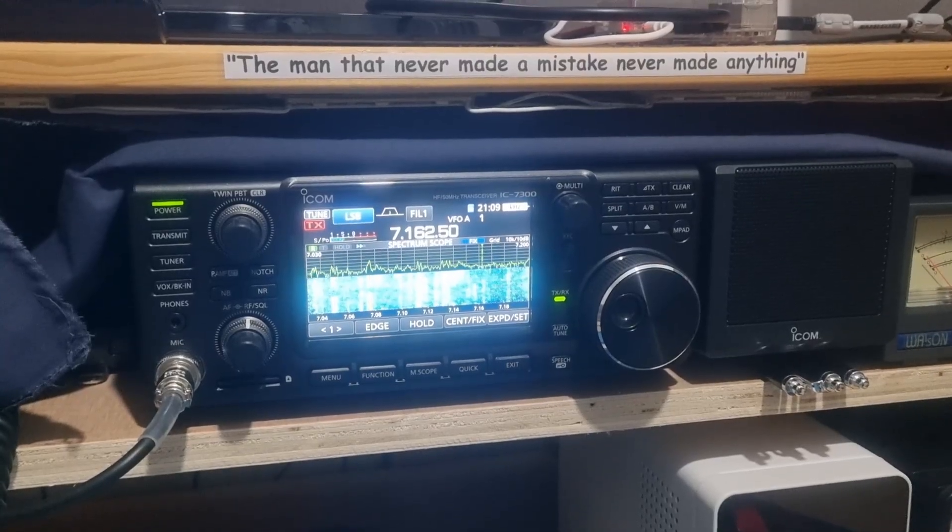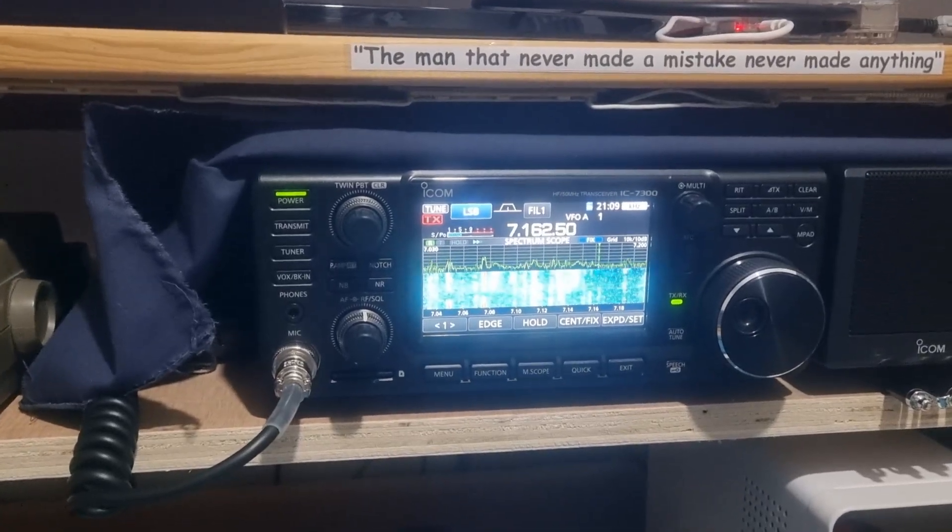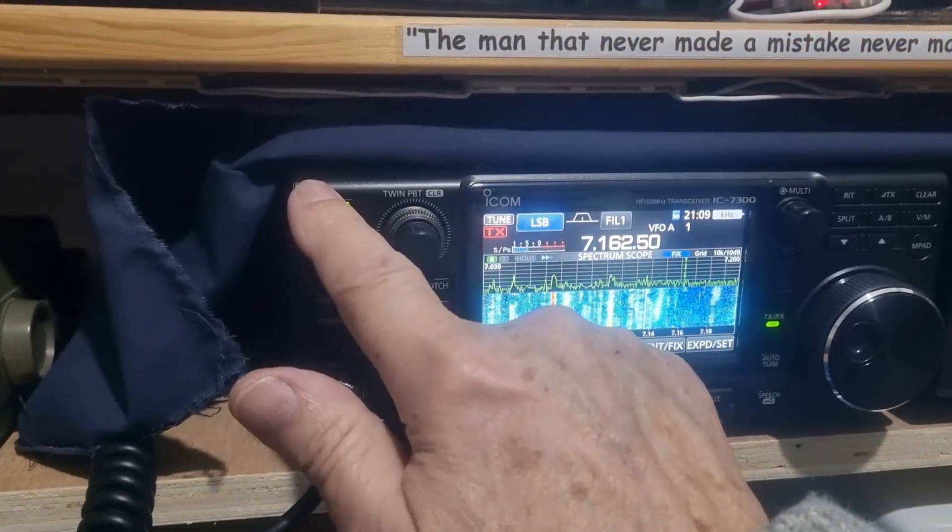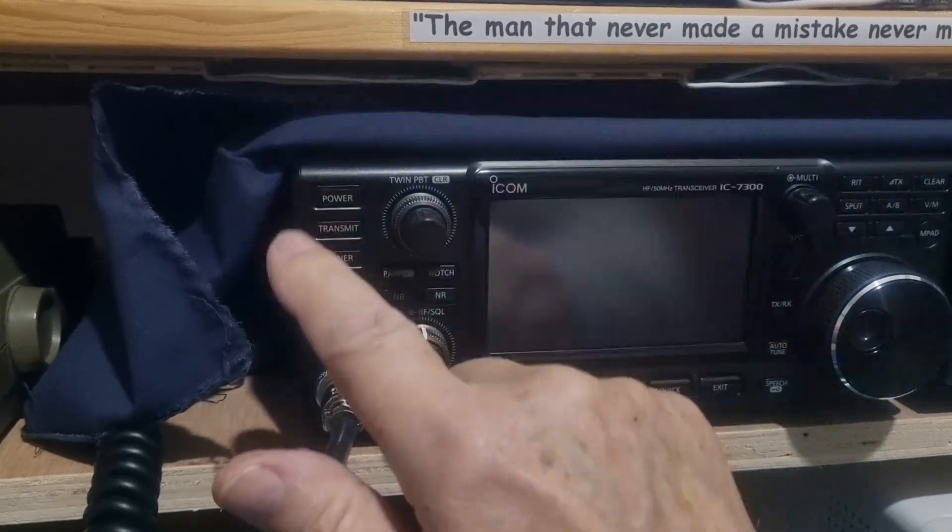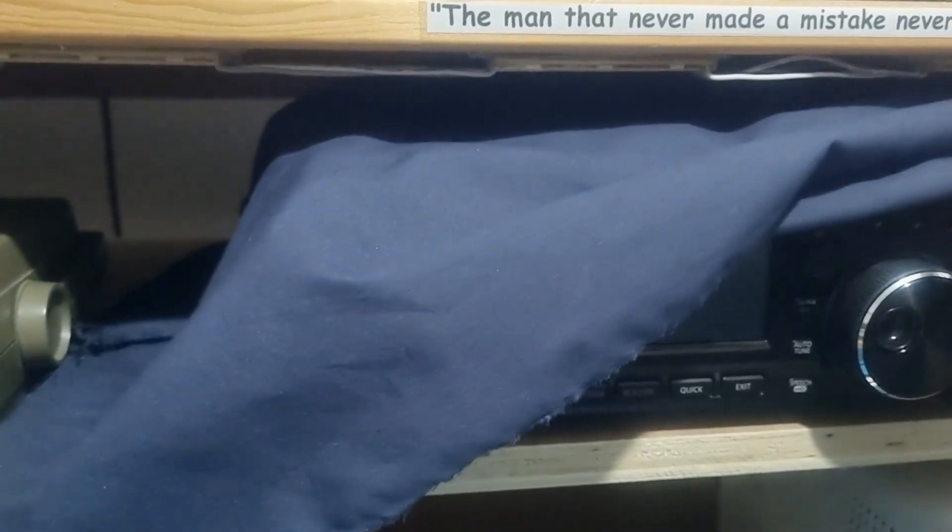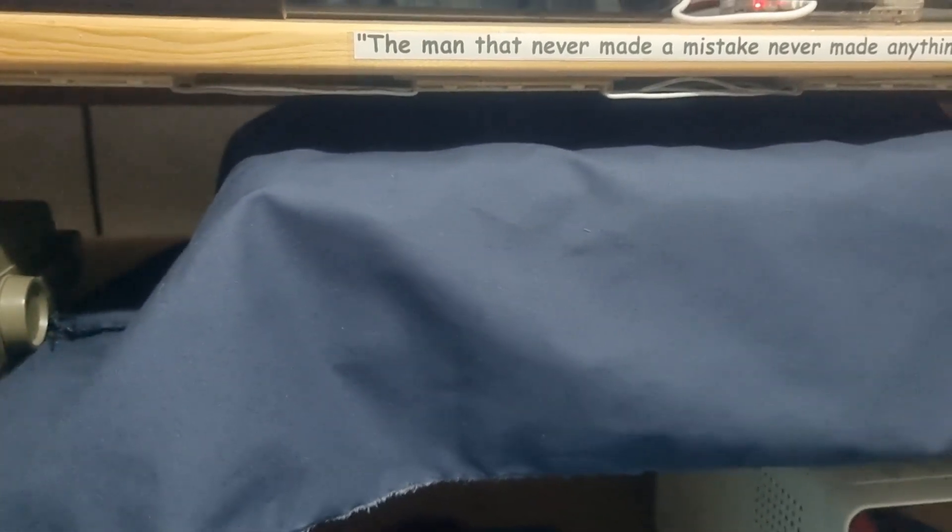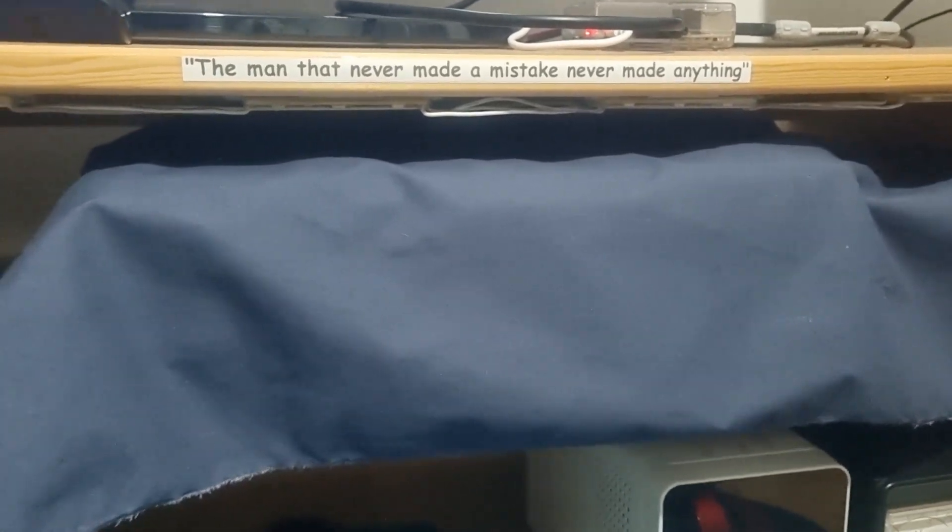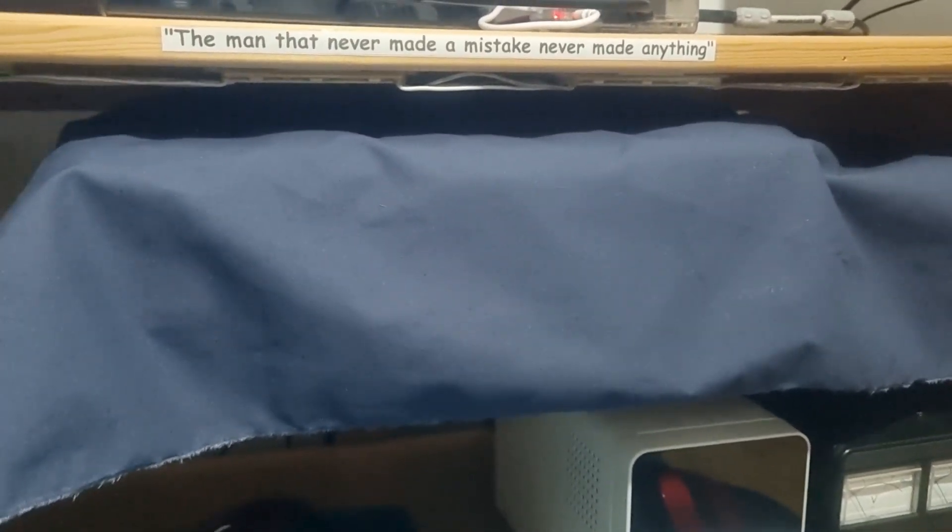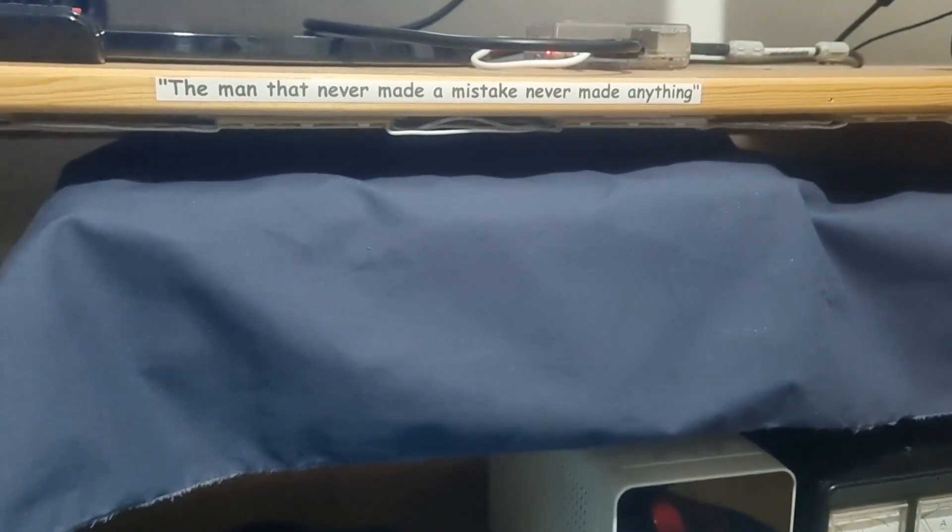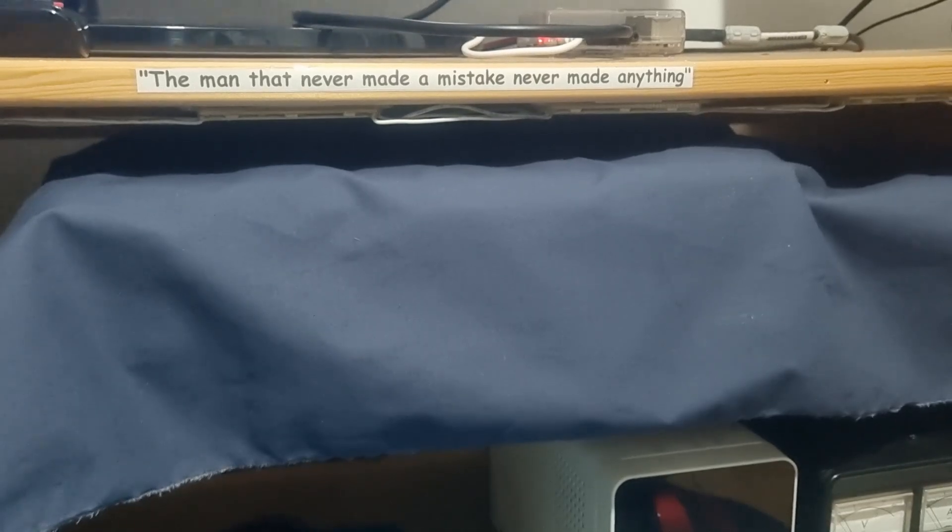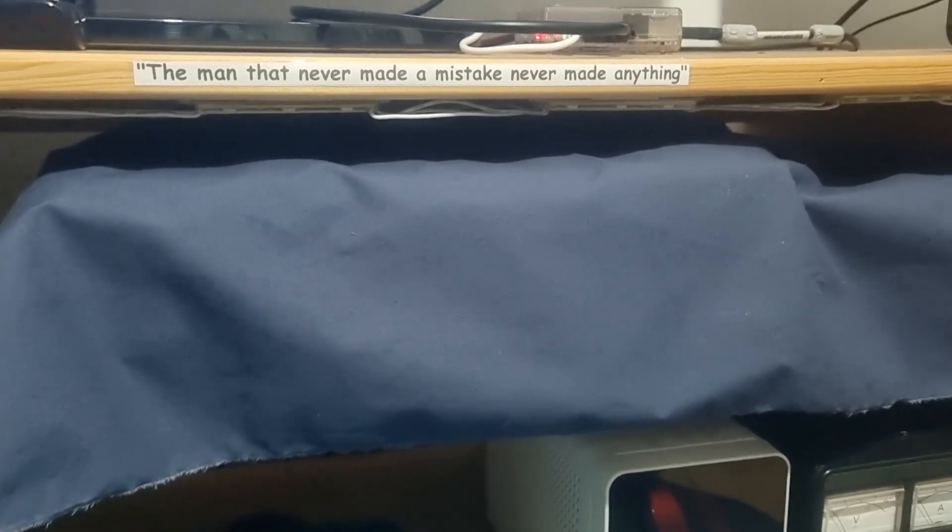I suppose I should point out, you're probably wondering what that is - it's my dust cover. Switch the rig off, pull that down. When I'm operating normally, I'm only doing it for this video. I remove that, but it just keeps the rig looking nice. It's just a piece of cloth, and of course my motto: the man that never made a mistake never made anything. Believe me, we've all made mistakes. I've made quite a few.